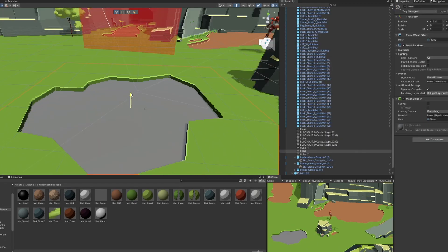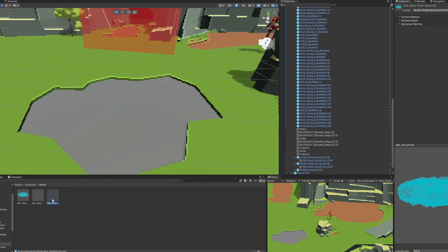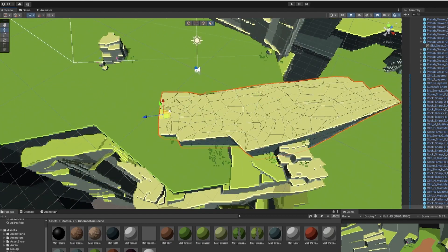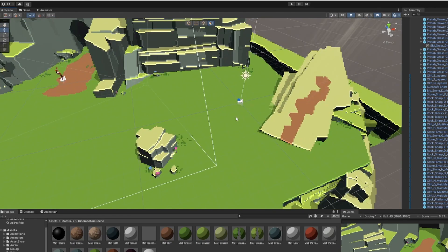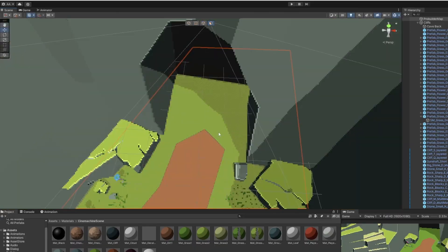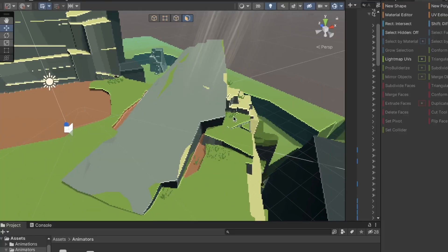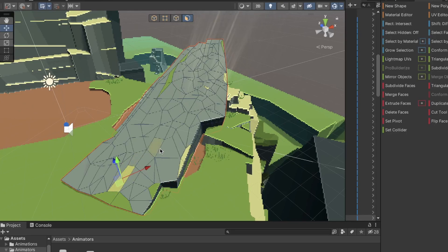I can also create this small pond very quickly and easily. You can also ProBuilderize models and edit them directly in Unity instead of having to use external 3D modeling software. This makes it really easy to select and update materials of specific faces, which gives this feeling of grass growing on the rocks.